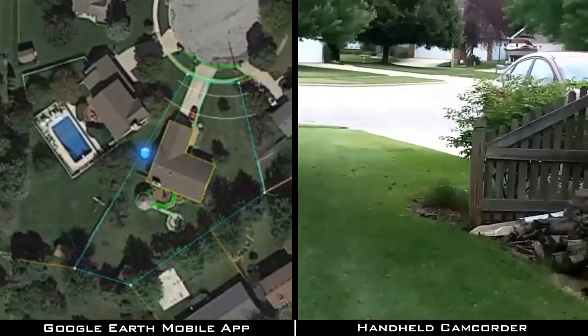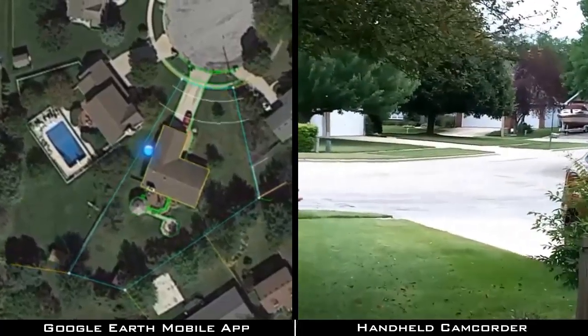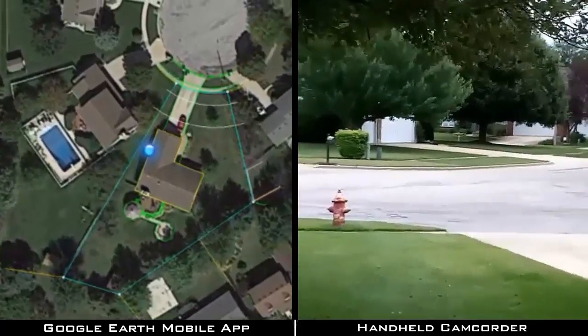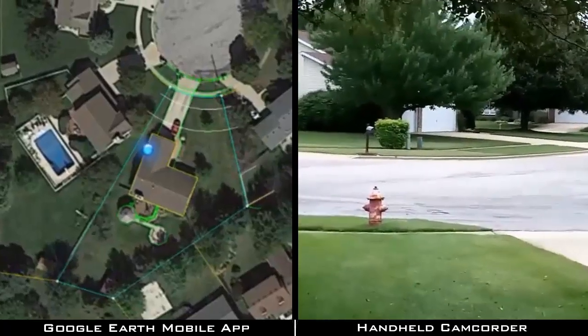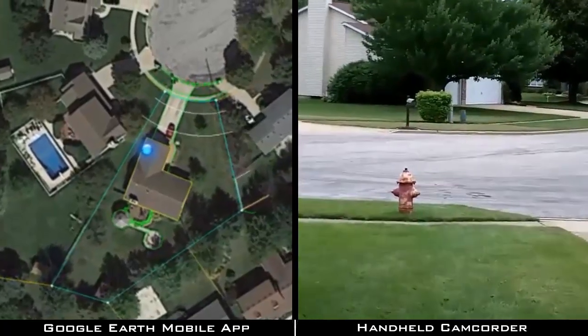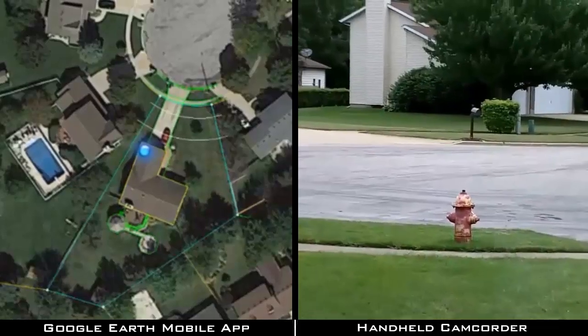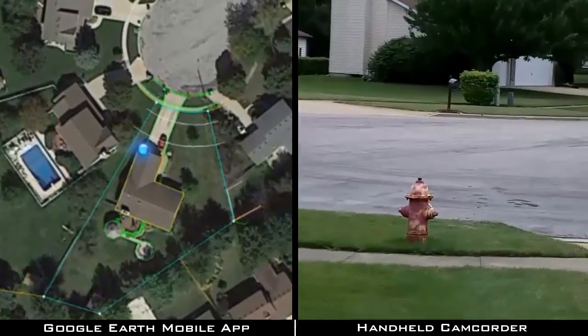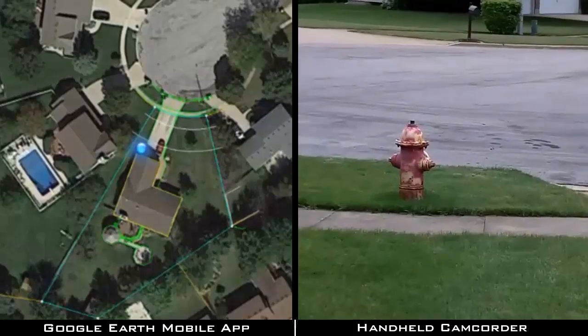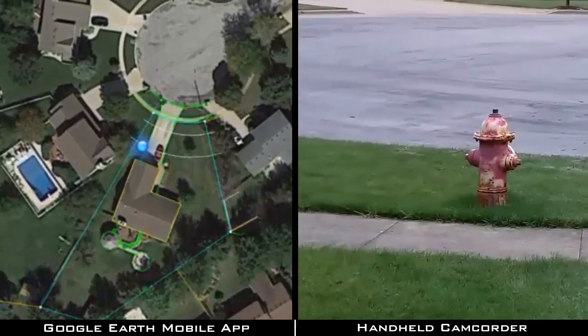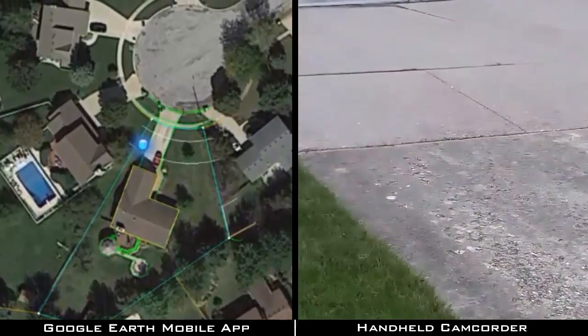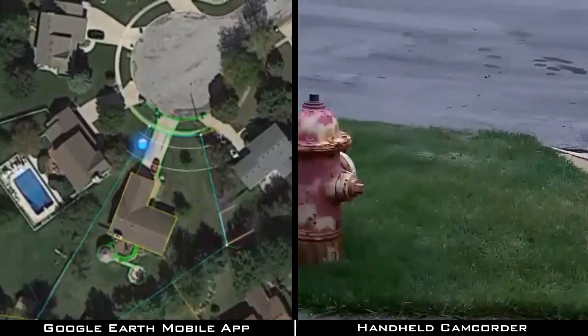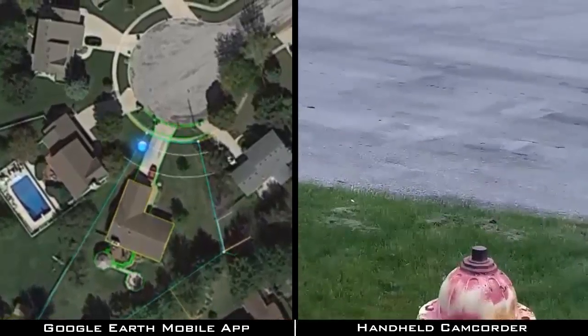As you can see, I'm approaching the hydrant. Just imagine if this represented a proposed utility in our CAD drawing. Using this technology, we have the ability to visit a project site and do a virtual walkthrough of an infrastructure design before any ground has even been broken. Now, as I get up to the hydrant here, you can see the accuracy of the location in the CAD drawing.